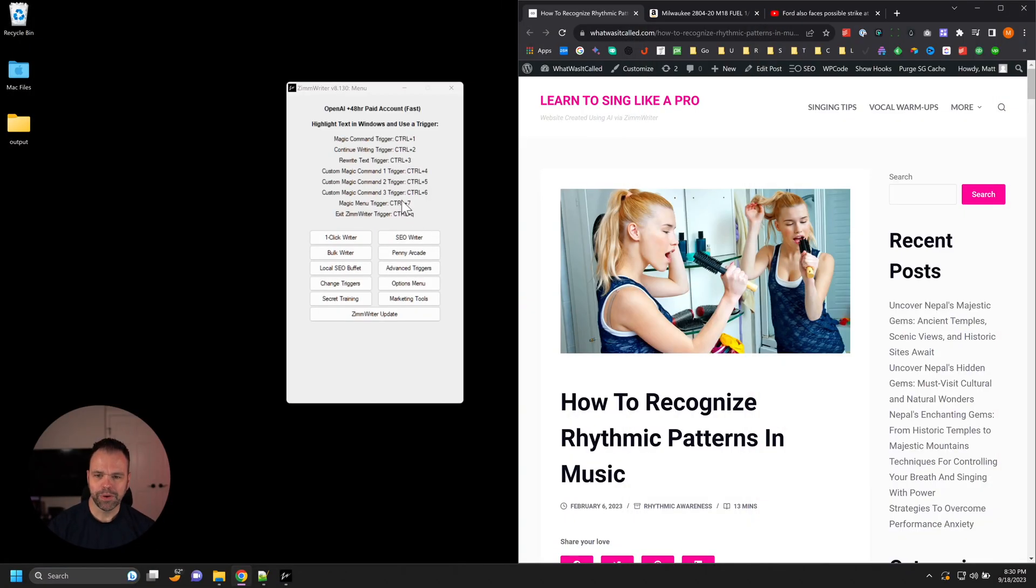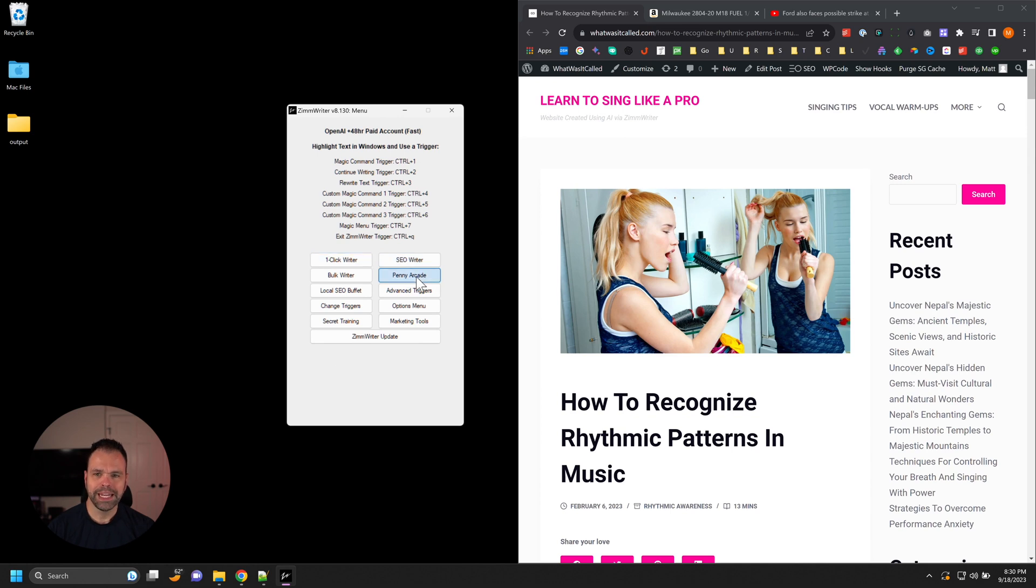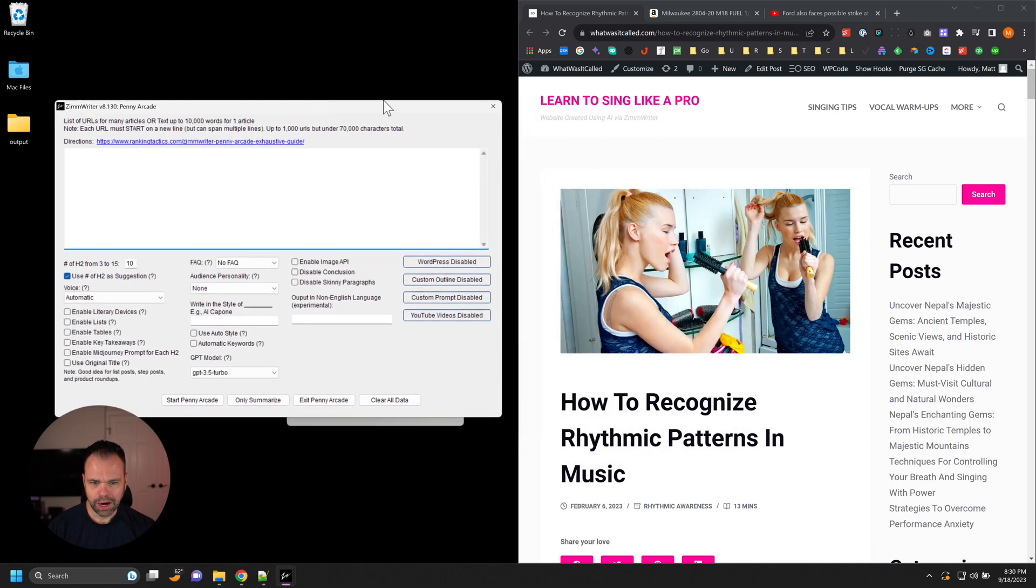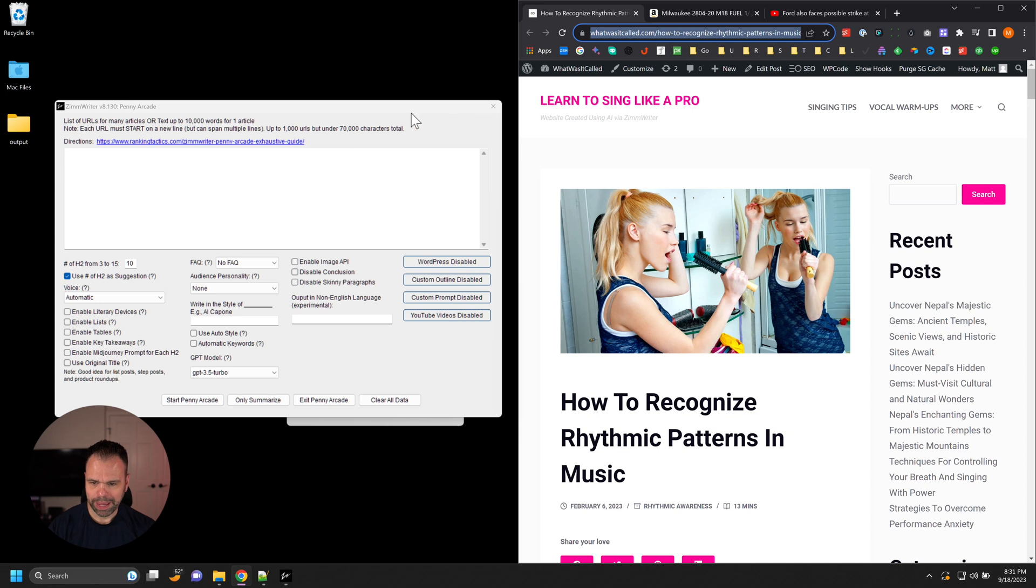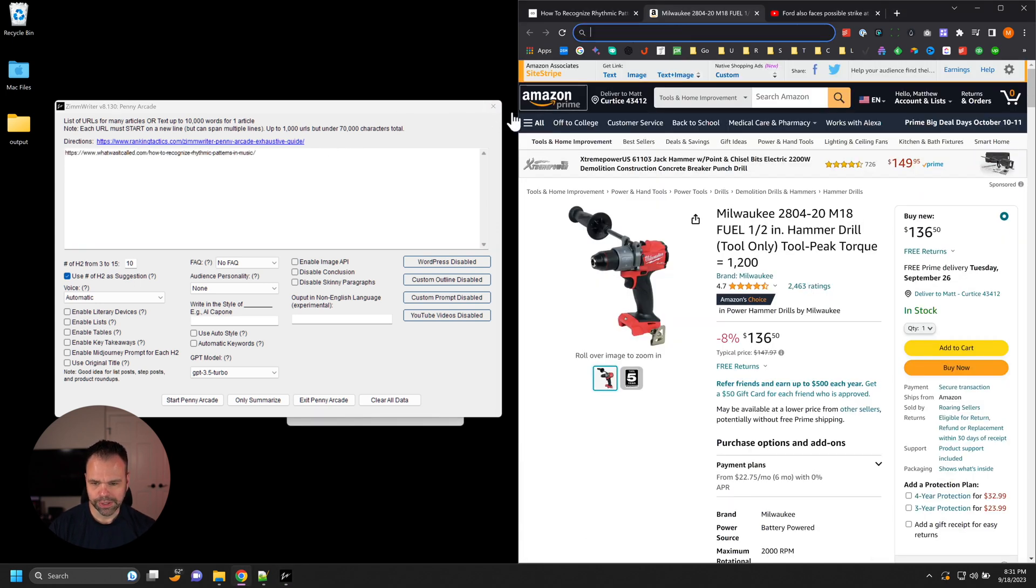Let me demonstrate. We're going to use some software called ZimWriter and I'm going to open up this thing called Penny Arcade. Then all I have to do is take a URL and paste it in Penny Arcade. You can paste up to a thousand different URLs inside of here.